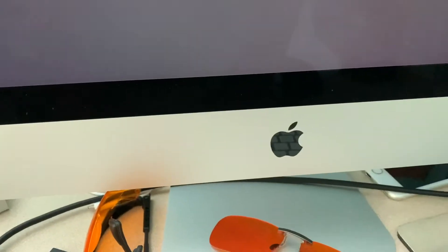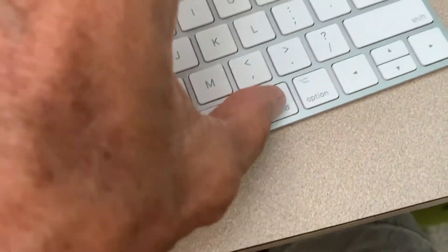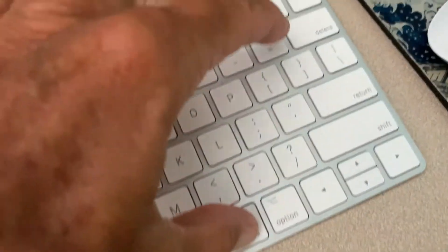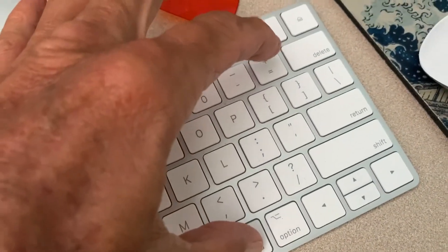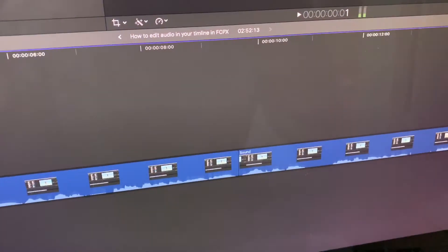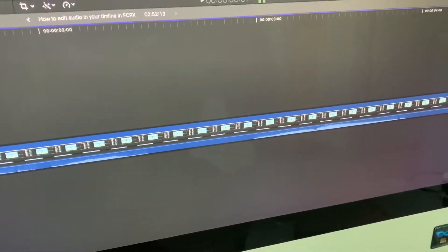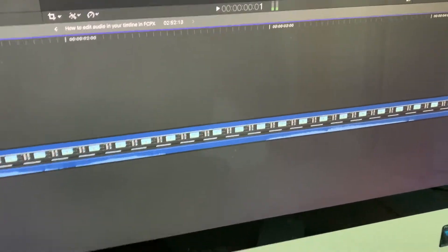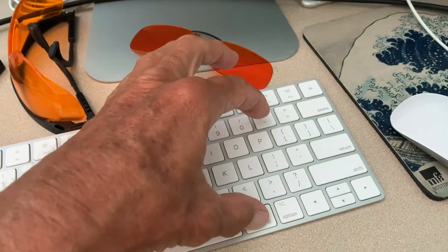All right, so what you're going to do is come up and hit Command and then the Plus key, and as you do that, the timeline expands. As you can see, the audio gets very, very stretched out, and it makes it a lot easier to work with.